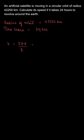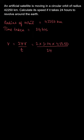So, to calculate the speed, we will take distance upon time. The distance would be the circumference of the circle, that is 2πr, and the time taken is 24 hours.